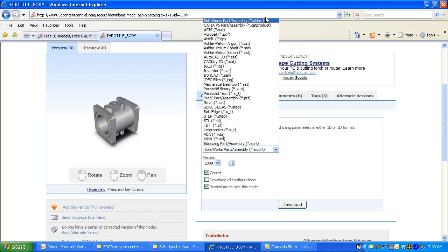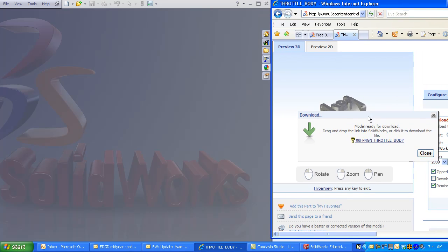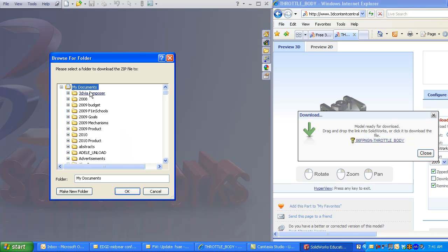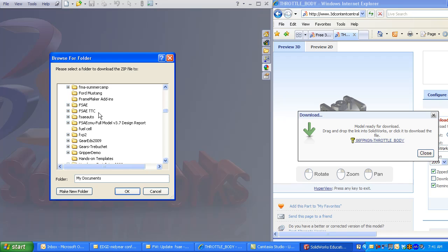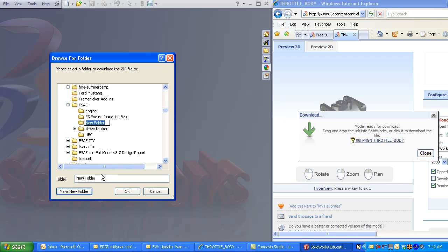I'll tile my windows with SolidWorks open, and click and drag the download component right into the graphics window. Be certain to create a folder for your download components. I'm going to select under my FSAE folder, and call my component folder 3D Content Central, so I know where the parts came from.